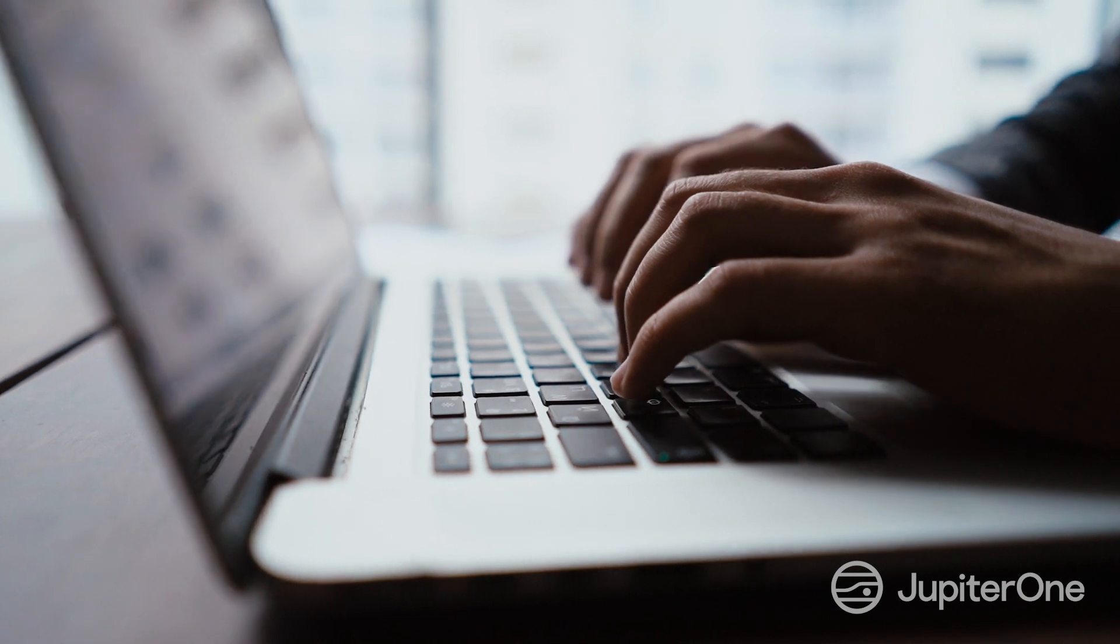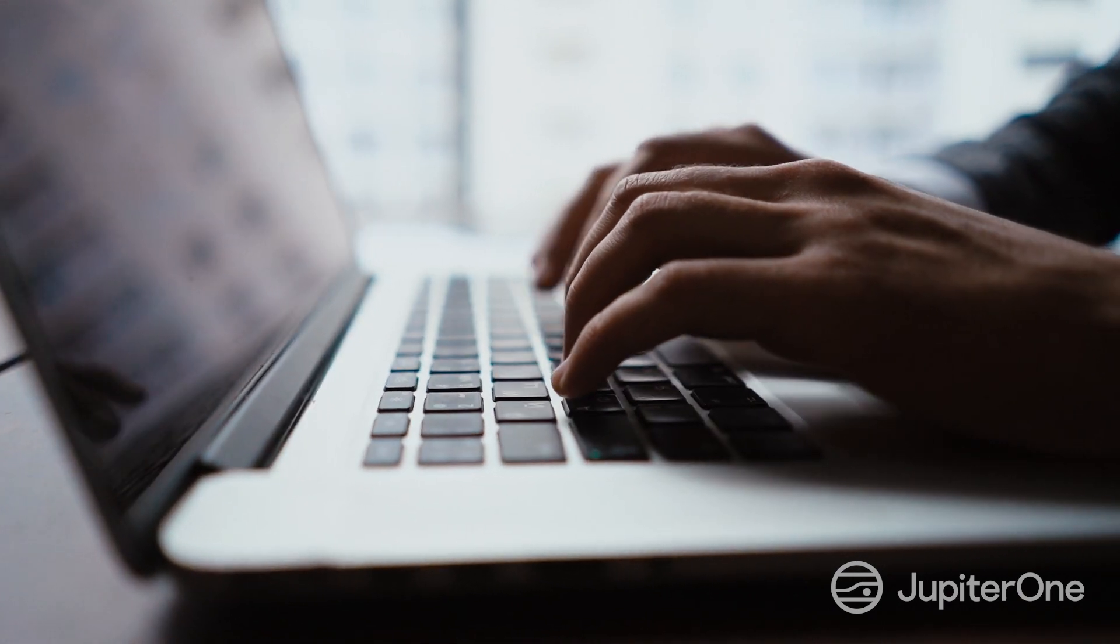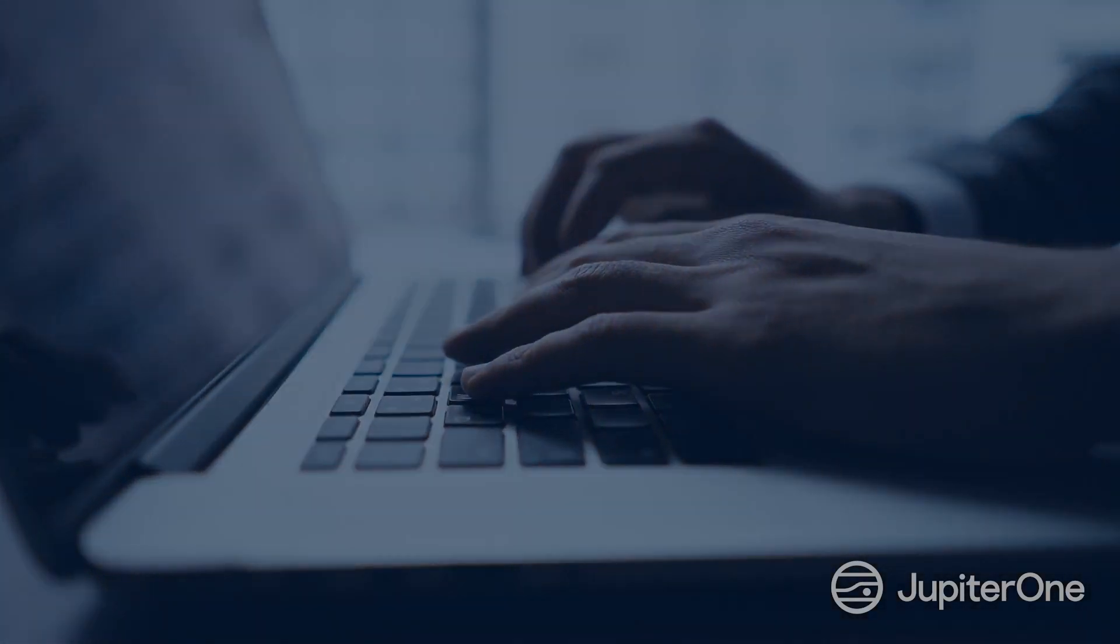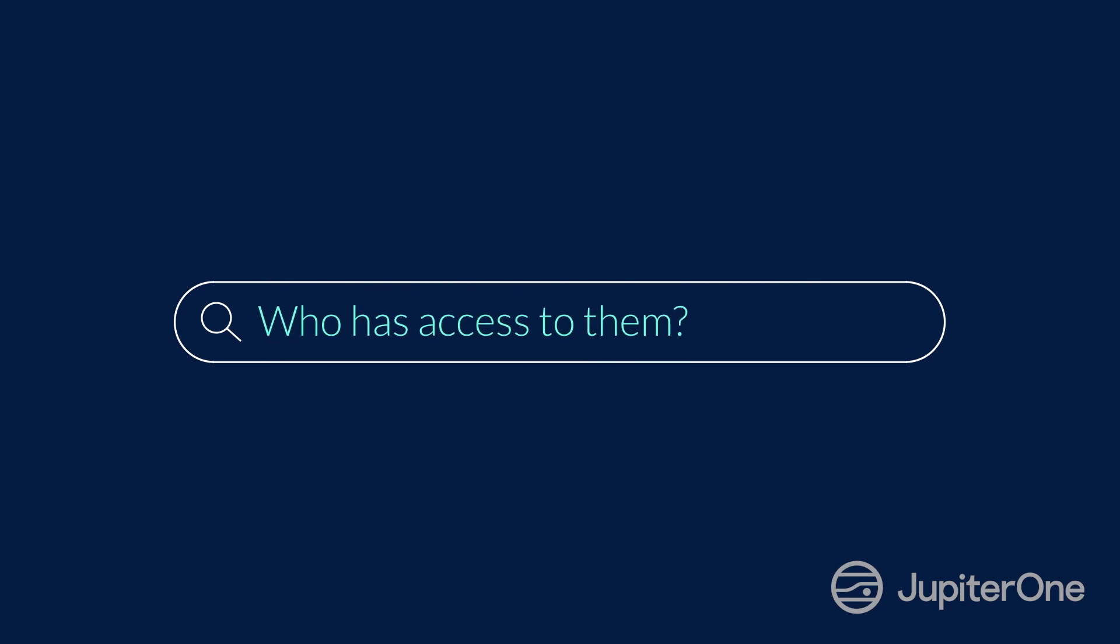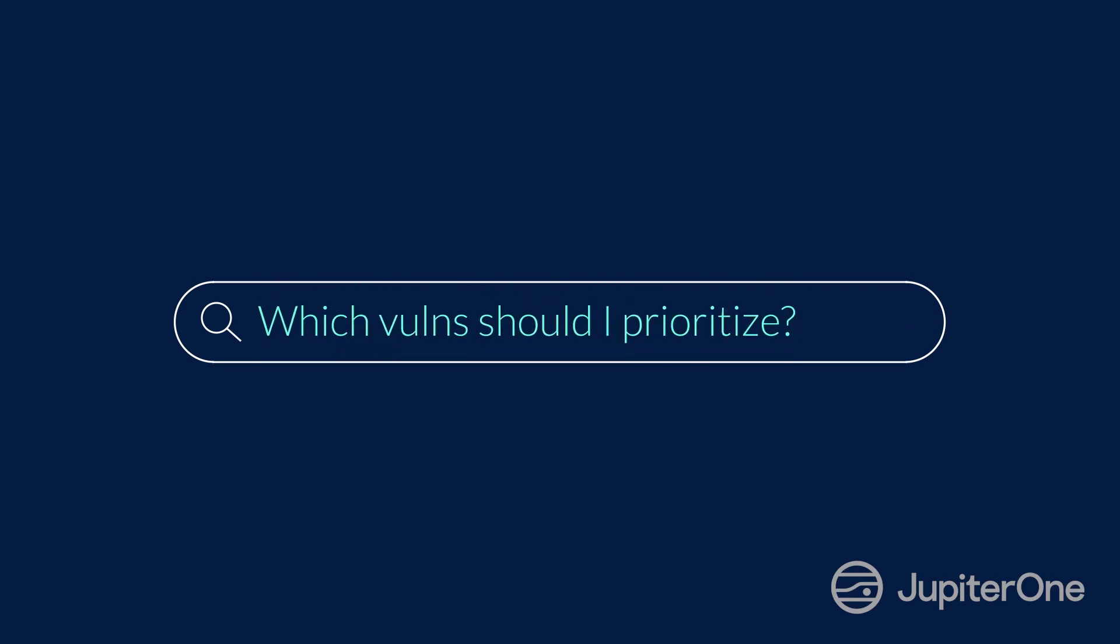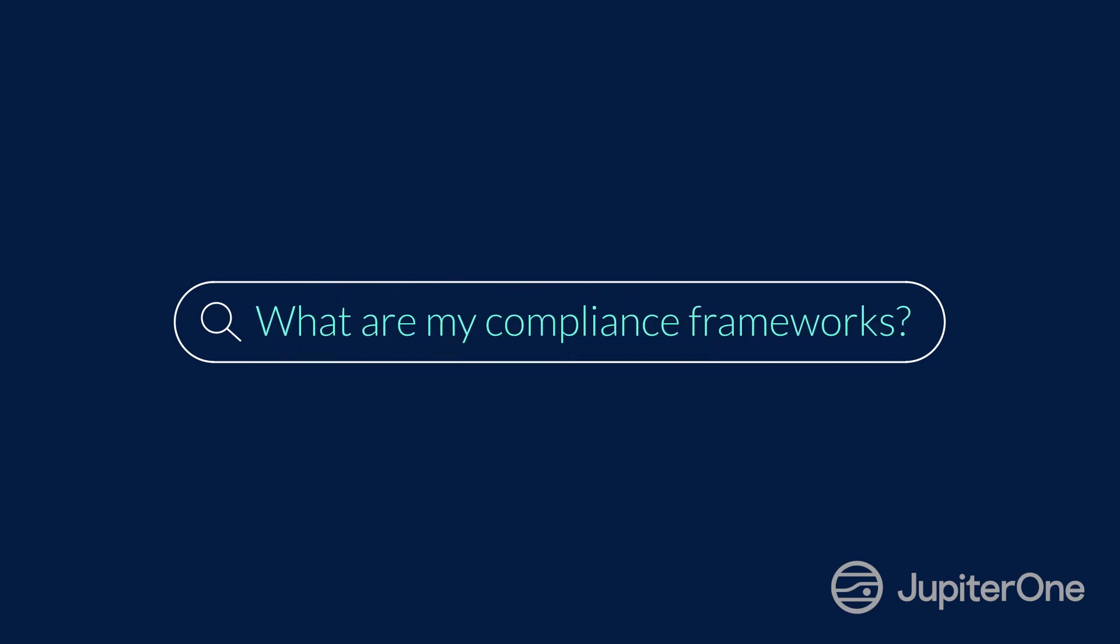So, back to the five questions. Would you be confident in your answers if we asked you, what are your most critical assets and who has access to them? Or, out of your top 50 vulnerabilities, which ones should you prioritize and which teams can fix them? Or, are you actively monitoring your custom compliance frameworks for an upcoming audit?